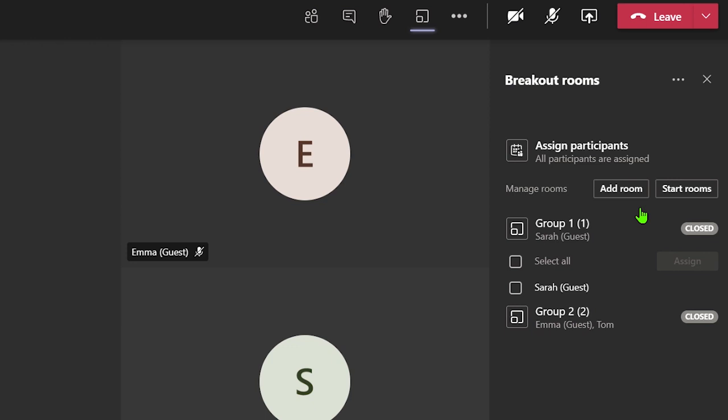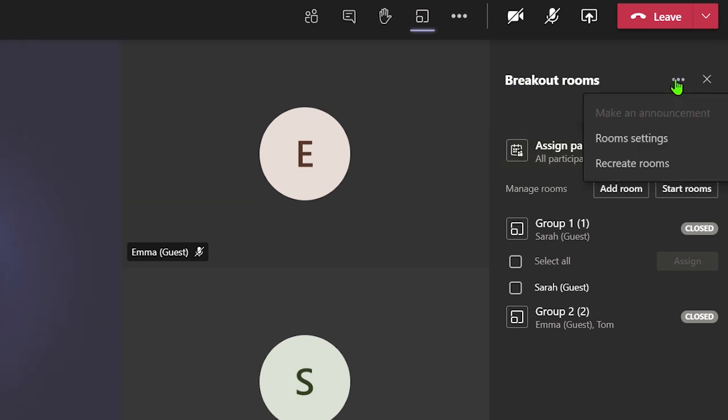It is possible to create a new combination of participants in each room by clicking on the three dots icon next to breakout rooms heading and selecting recreate rooms.